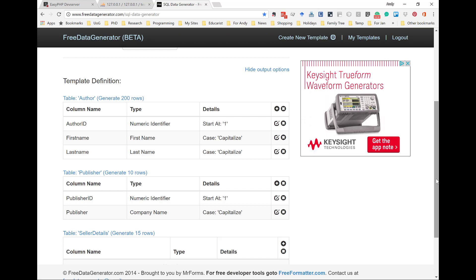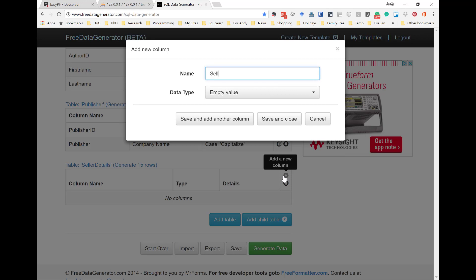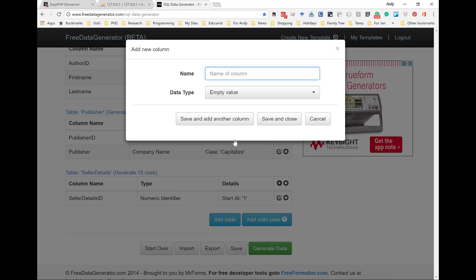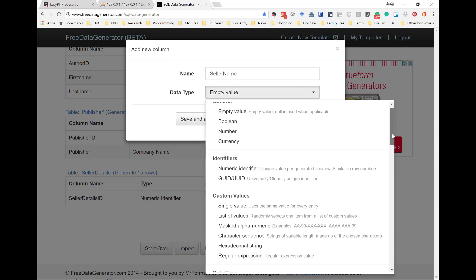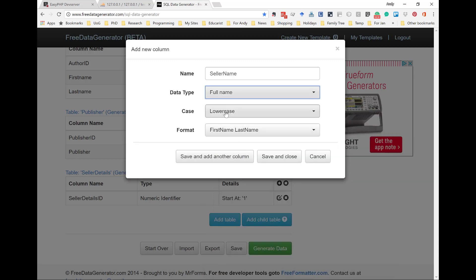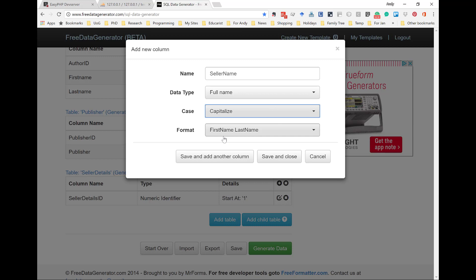Now I can start to add fields to this. The first field, obviously, is going to be the seller details ID, and that, again, is going to be numeric identifier starting at 1. Now I want to add another column. Seller details — the first item is seller name. And I'm going to assume that I'm buying it from an individual for the sake of this, so I can choose full name. Again, I've got to capitalize — first name, last name. So, even if I'm dealing with a company, it's going to say who in that company I bought it from.